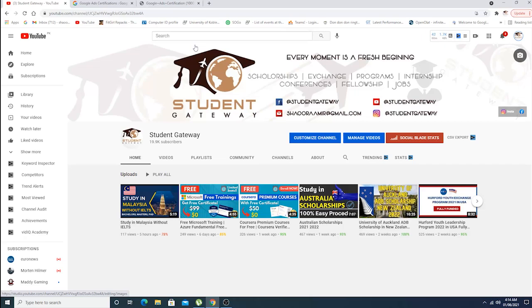Everyone, welcome to Student Gateway. Hope you guys are doing well and having a great time. Today we are here with another exciting opportunity, and this time it's from Google. If you're new to our channel, kindly consider subscribing and hit the bell icon so that you don't miss any upcoming updates.